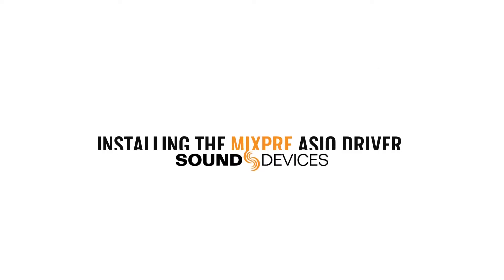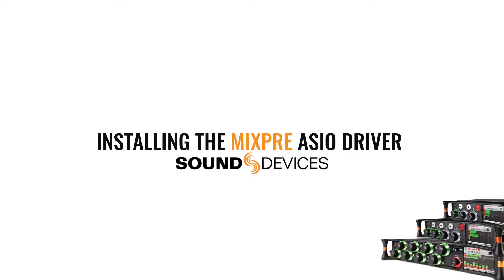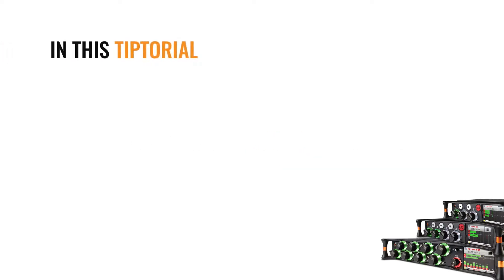Today, we'll be showcasing how to install the MixPre Series ASIO driver. Before we begin, let's discuss what we'll be going over in this tip-torial.